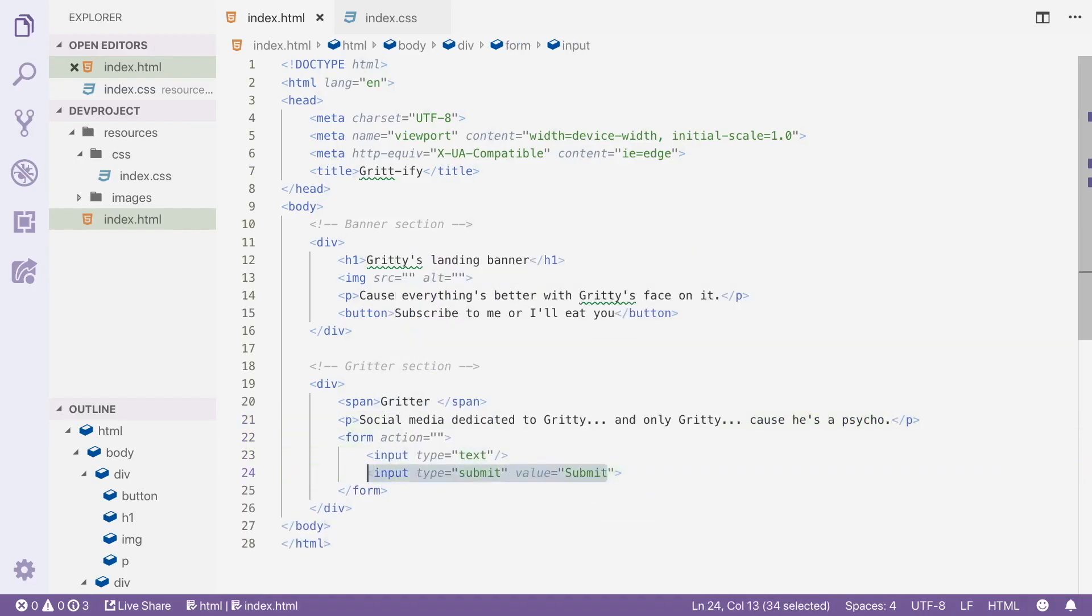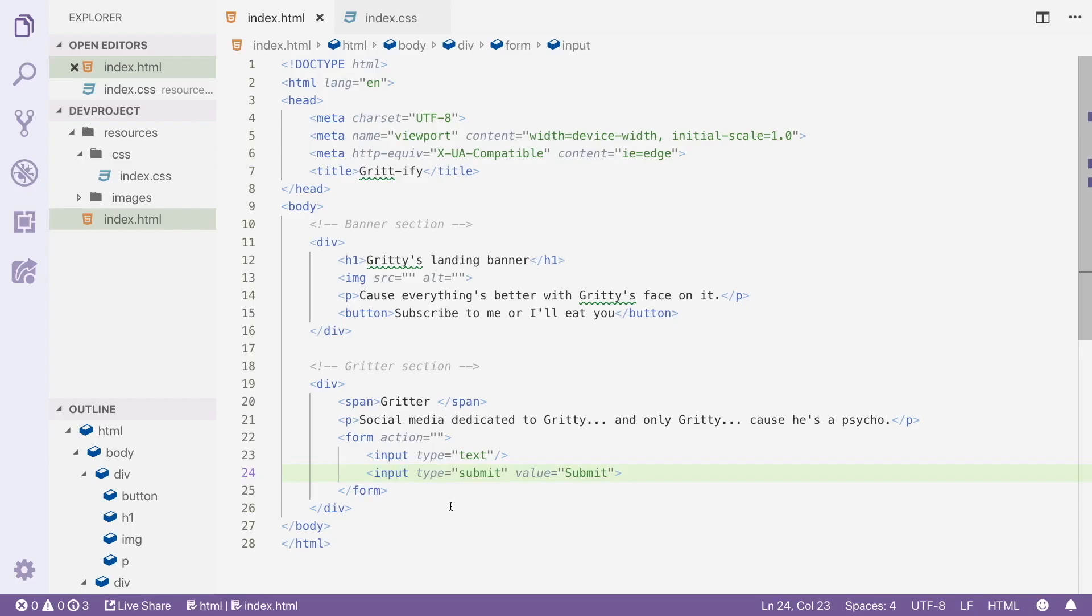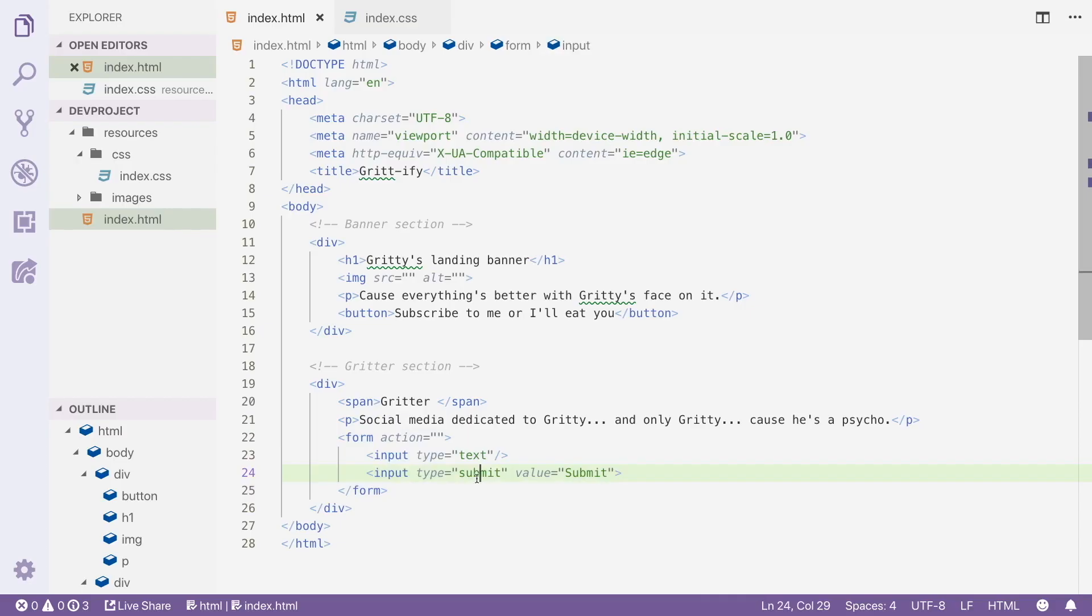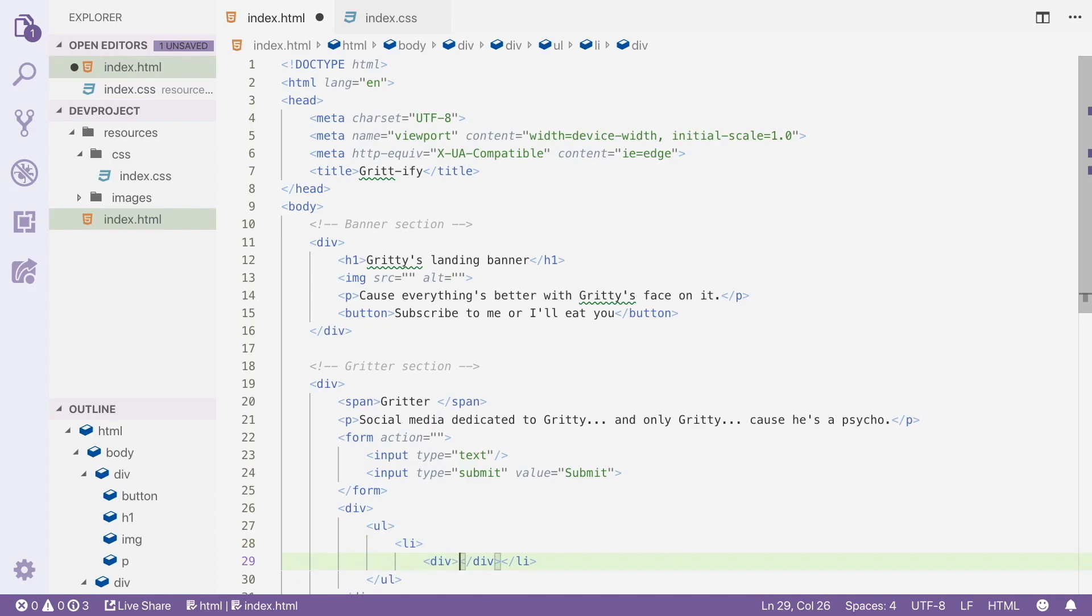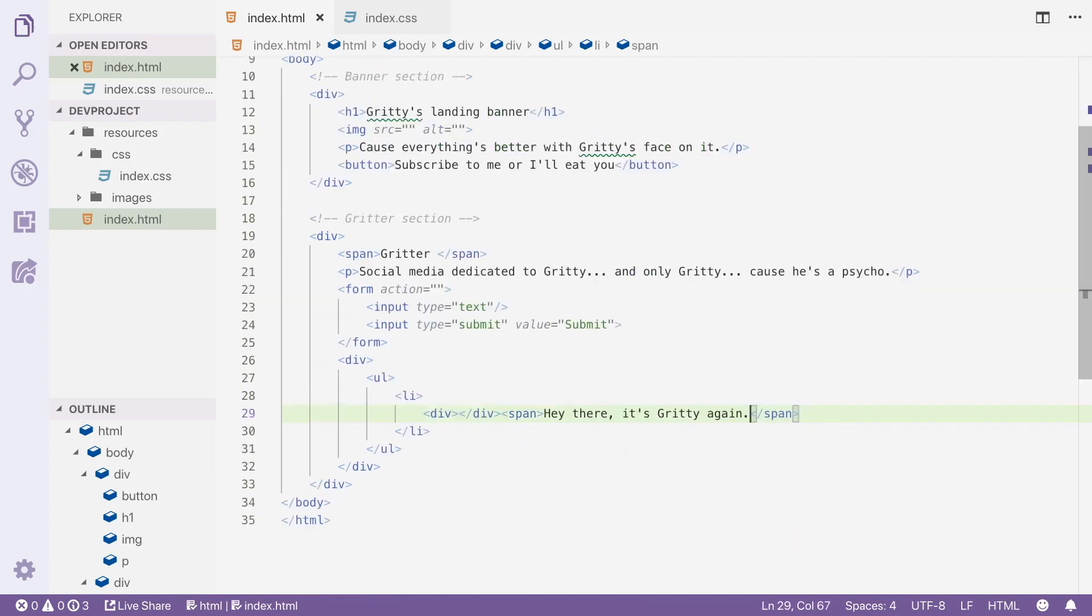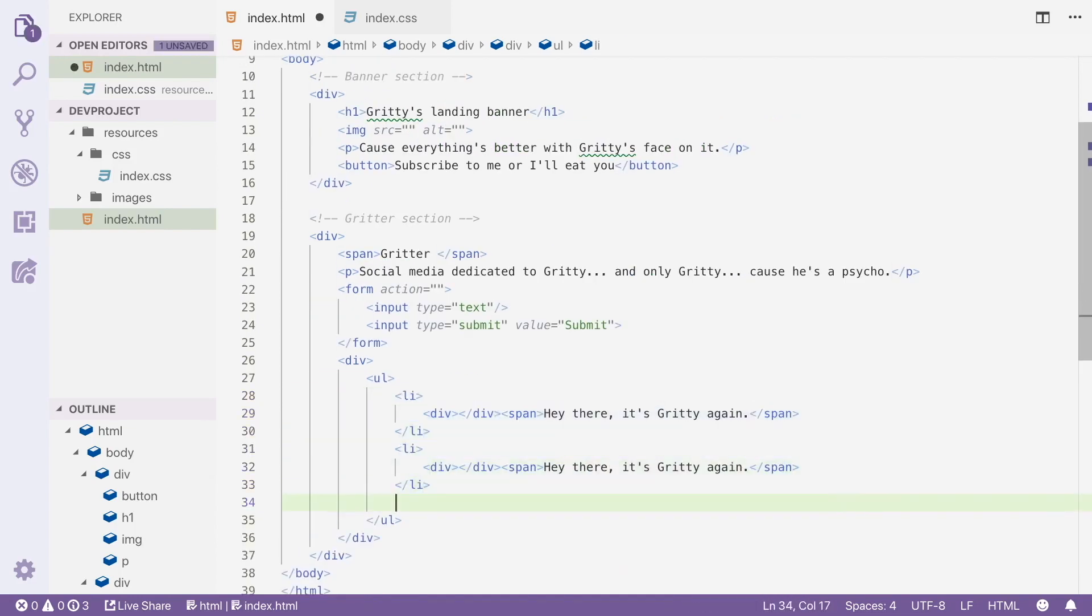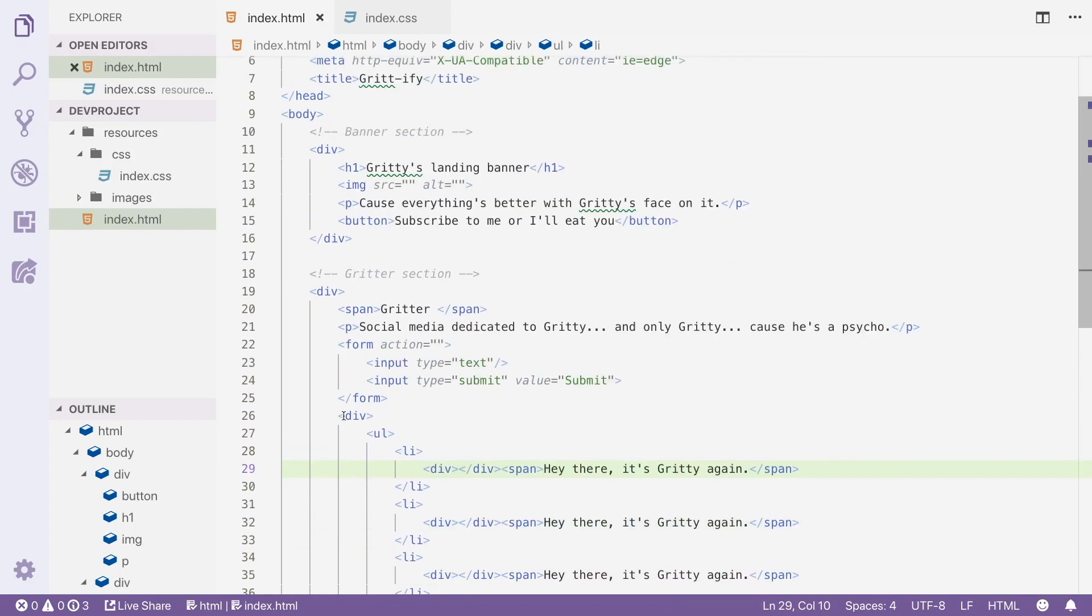One thing I want to point out here is the different types of inputs here within this form element specifies what types of input I want to use. So for an input field with a type of text, that allows you to type in like a normal text input would. And then for a type input of submit, it's a submit button that has a special connection to the form element that surrounds it. But don't worry about any of that stuff. That's more for when we get to JavaScript eventually in the course. Also, value here is the value of the button. So whatever text is within the button is what you can customize here with this value attribute.